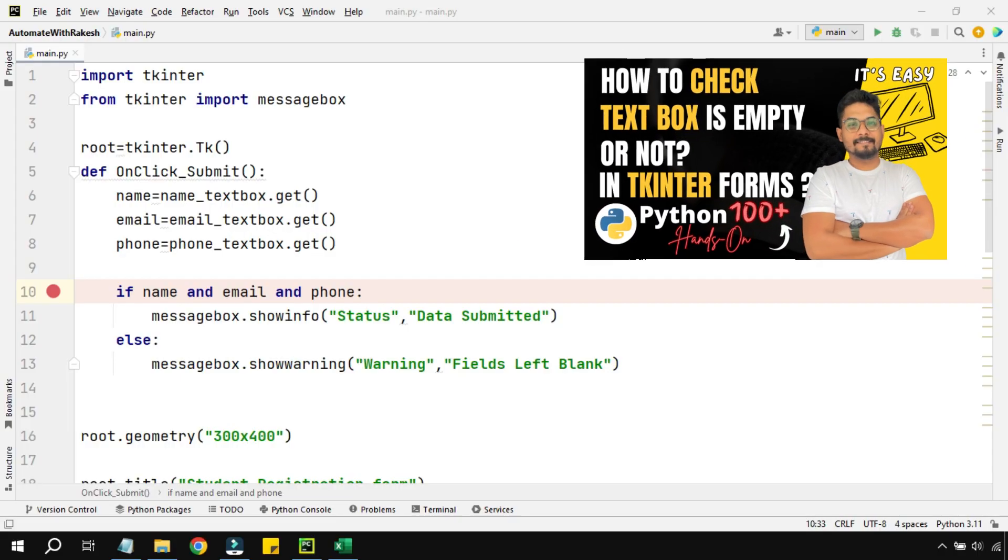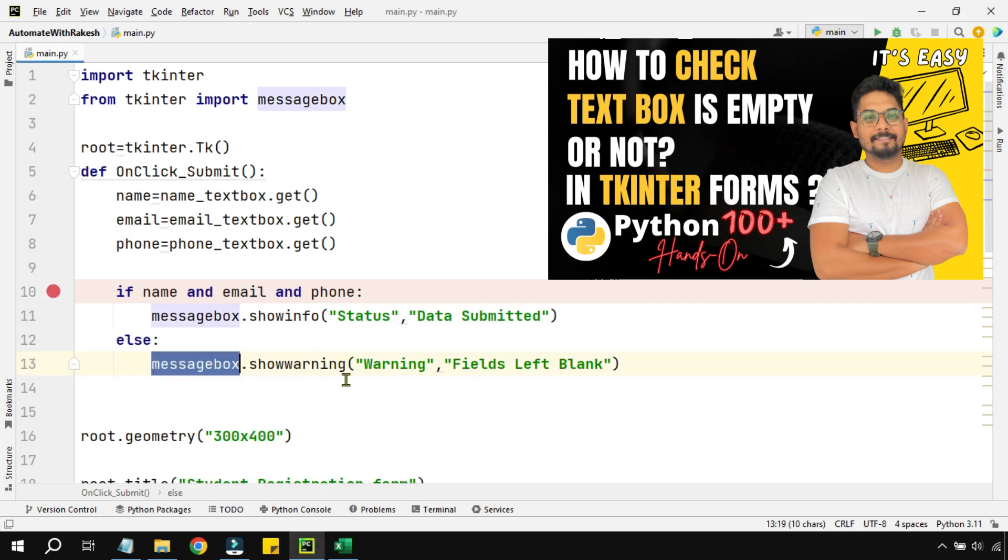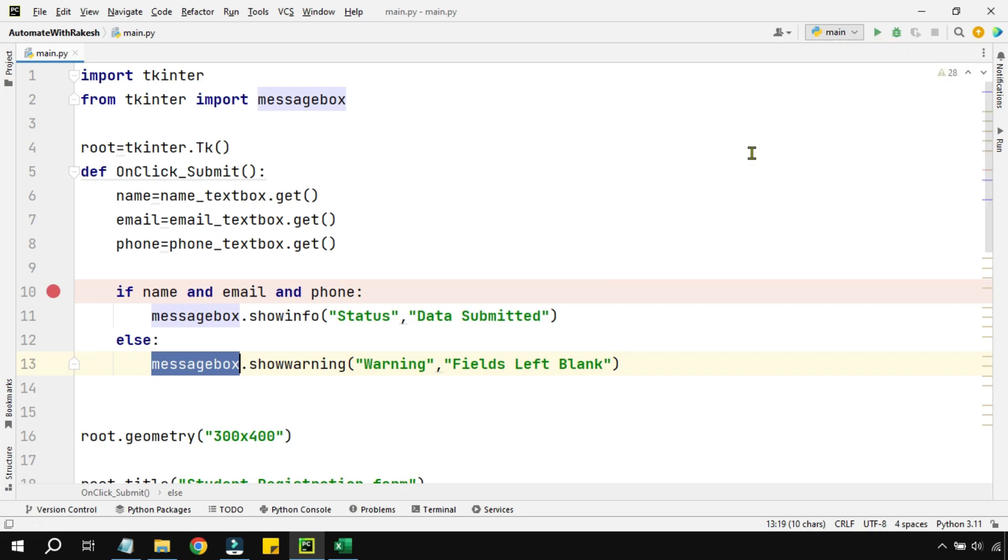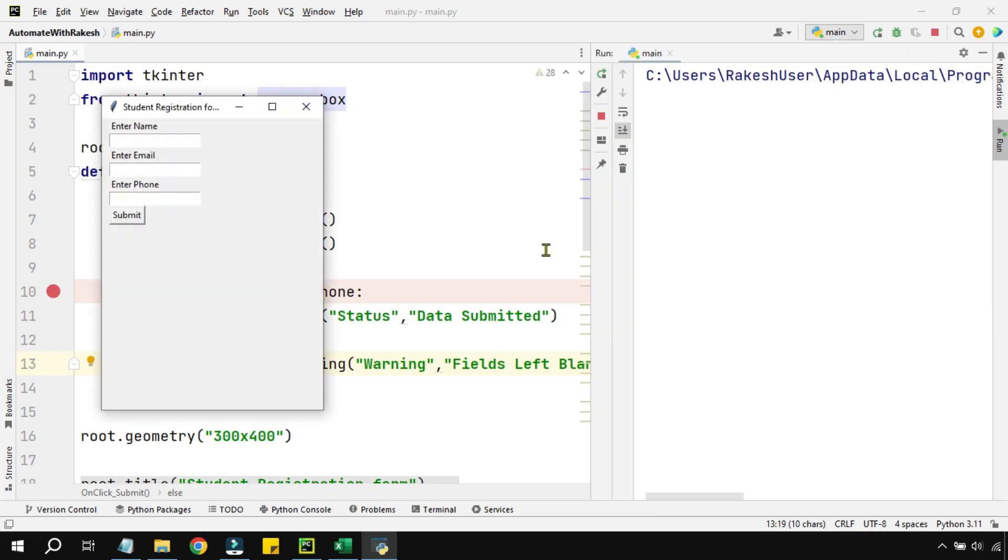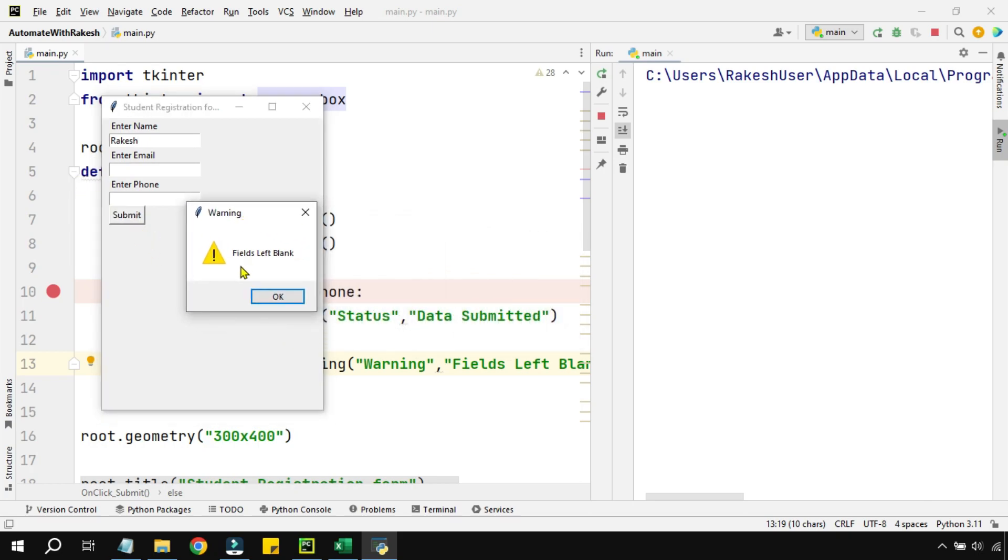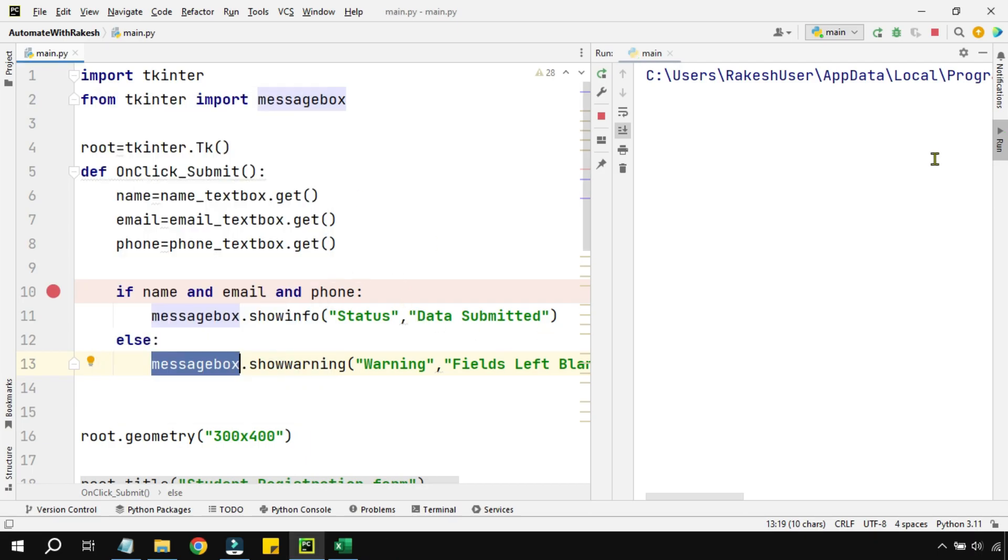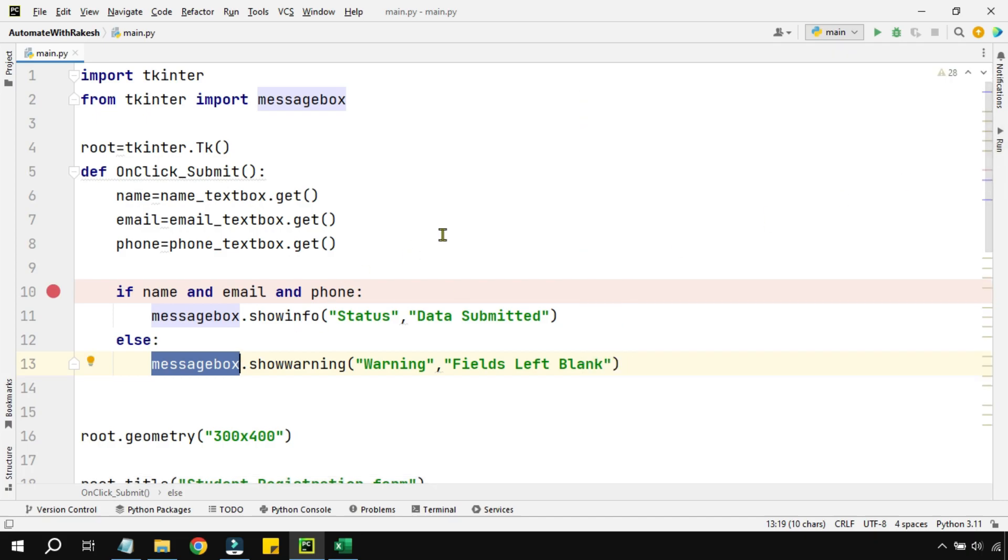In the previous video we have seen if a text box is left blank, how to get a warning message with the help of the message box module from tkinter. Let me run this code so that we can recap what we have learned. For example, if I enter one name and I'm going to hit on submit, it gives me a warning message saying fields left blank. Now only when you submit everything then it will say data submitted. So this much we have learned from the previous video.